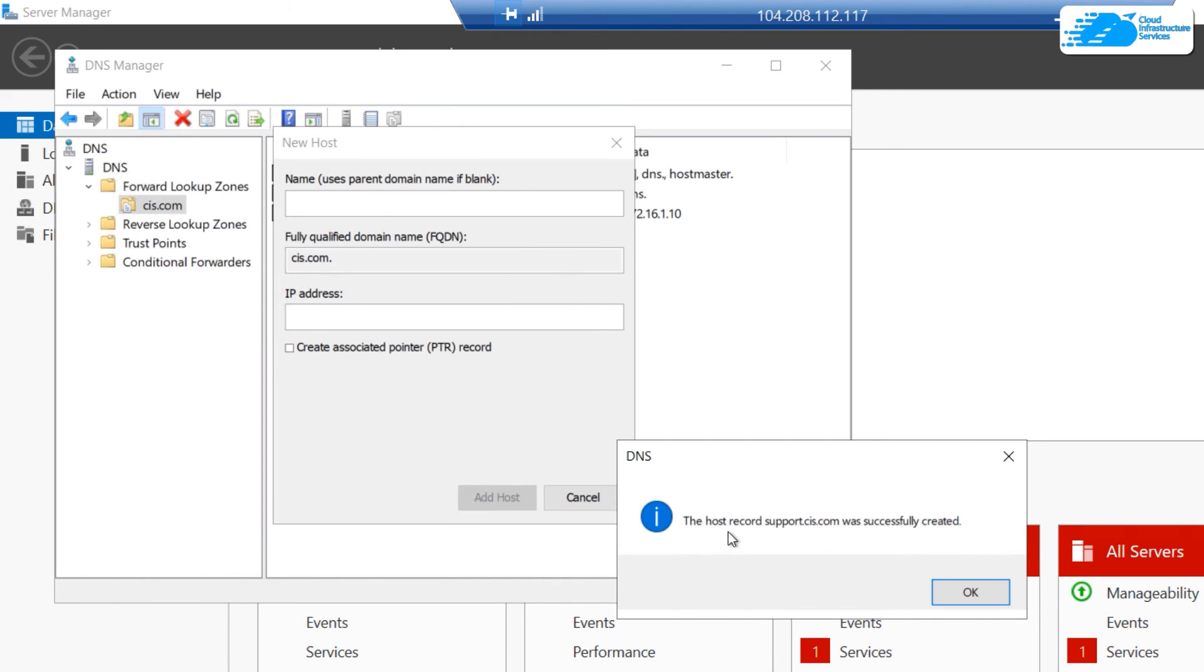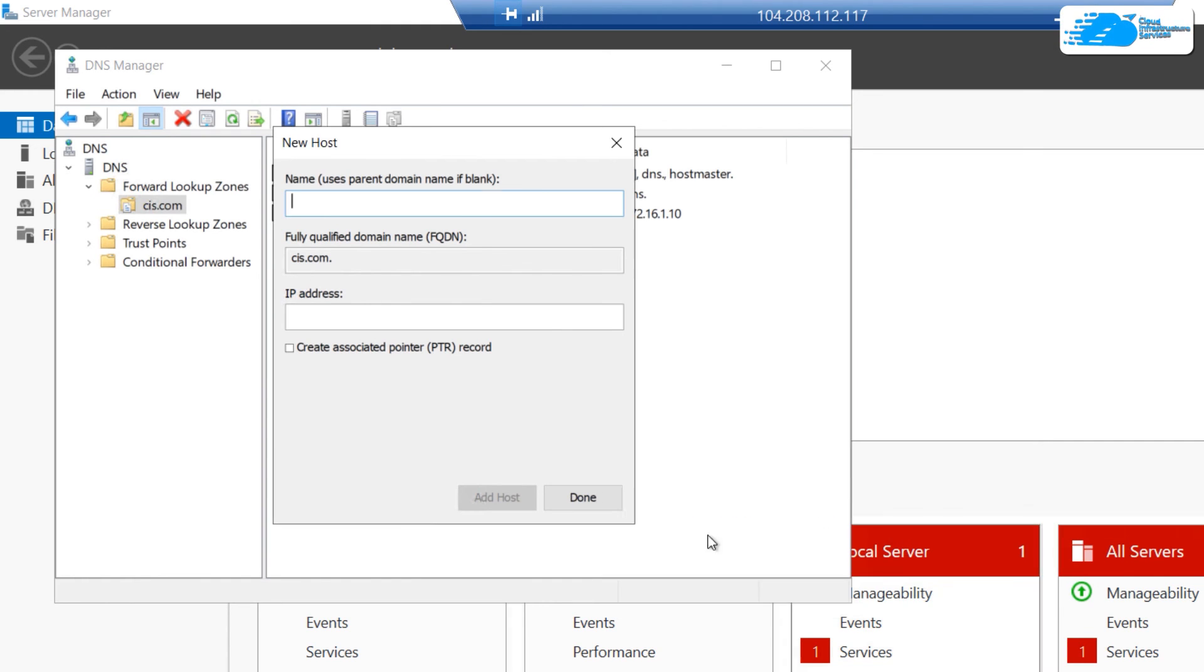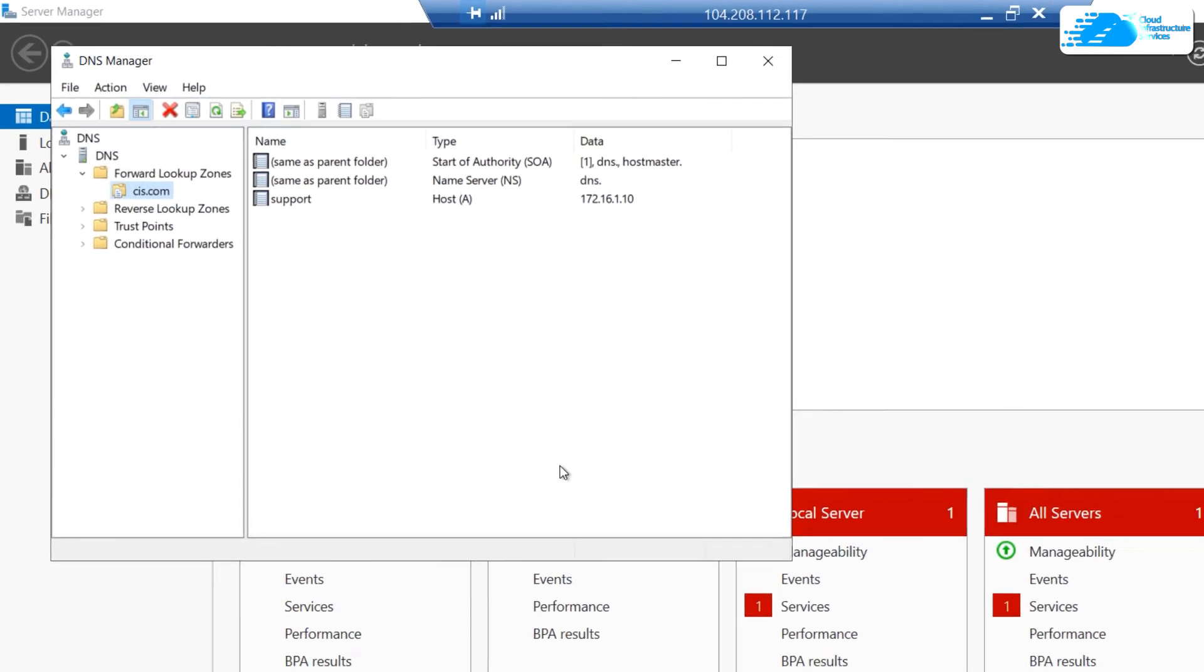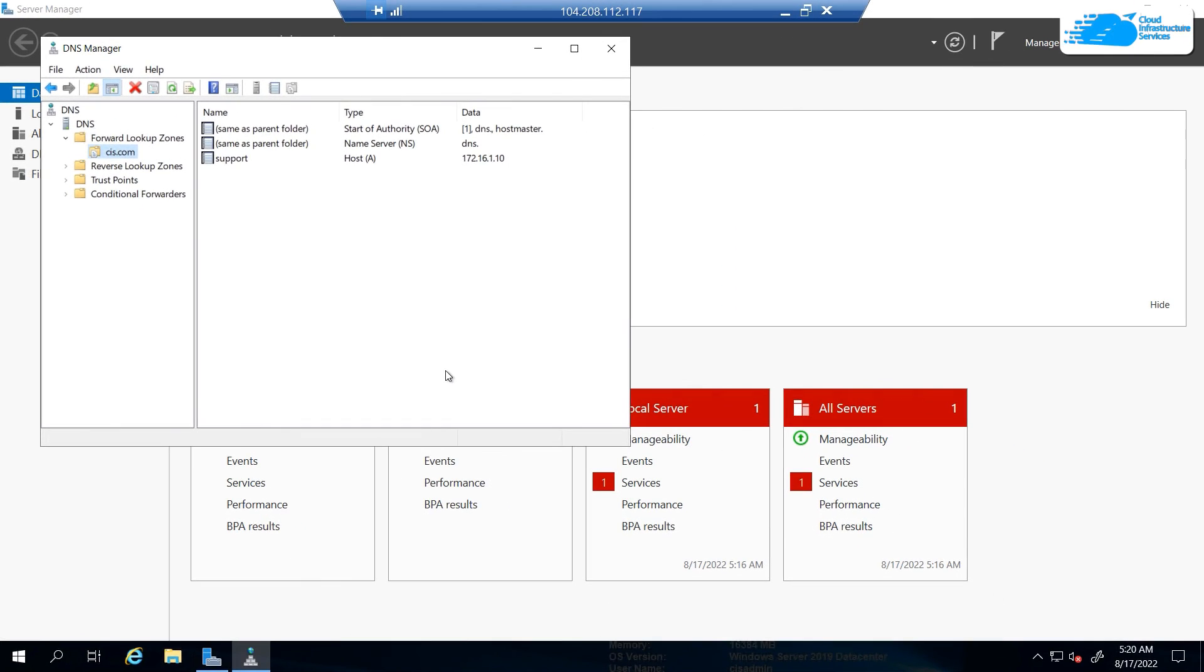It shows you that the host record support.cis.com was successfully created. Just like that, you can add multiple hosts within your zone. That brings us to the end of this tutorial. If you have any queries regarding this tutorial, make sure to leave that query in the comment section down below. Make sure to check out the links in the description box.